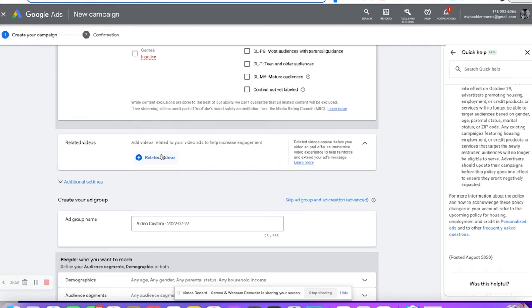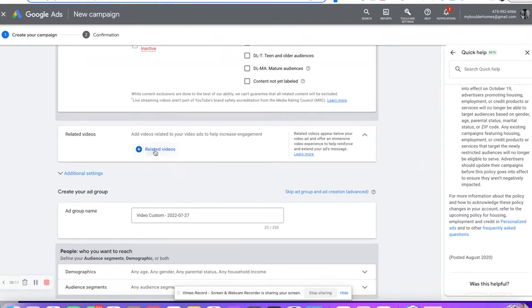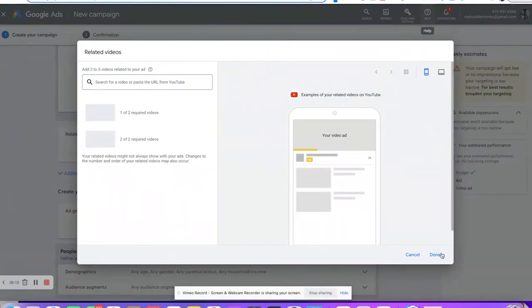So we're going to do a cash offer with one of my clients who was interviewed. You can add those videos easily — just put them in and stick your URL. You can add up to five videos. We're not going to do that right now.